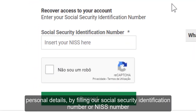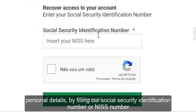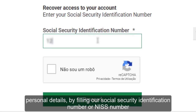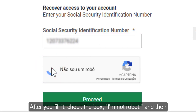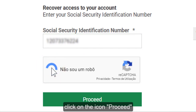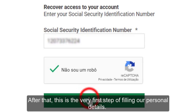When you click on it, you will enter the next page. This is the page where we begin to fill our personal details by entering our Social Security identification number, or NIS number. After you fill it in, check the box 'I am not a robot', and then click on the icon 'Proceed'.